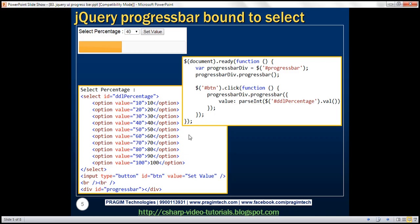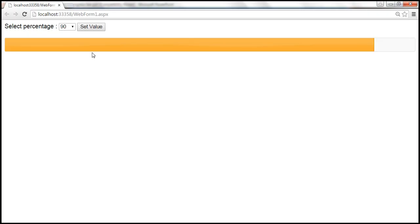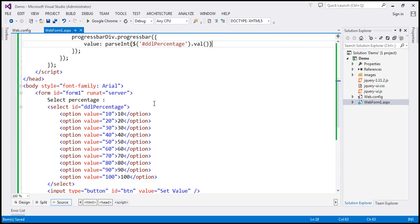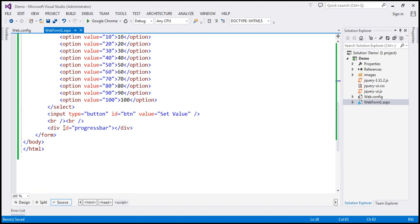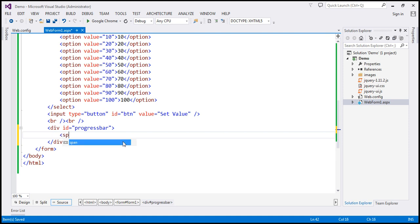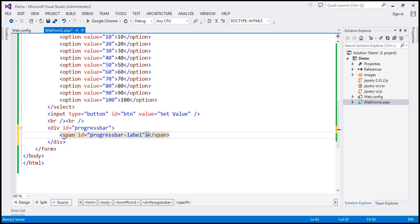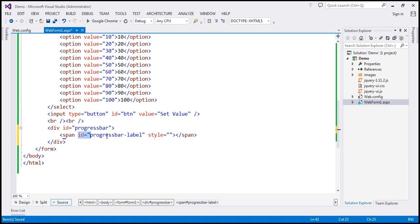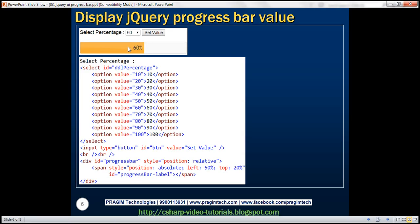At the moment, the value is not displayed on the progress bar. We want to display the value on it. We need to make changes to both the HTML and the jQuery code. We'll include a span element inside the div — the span is the child element. Let's give it an ID of 'progress bar label' for displaying the value. We want the value to appear in the center, so we want both horizontal and vertical alignment to be centered.